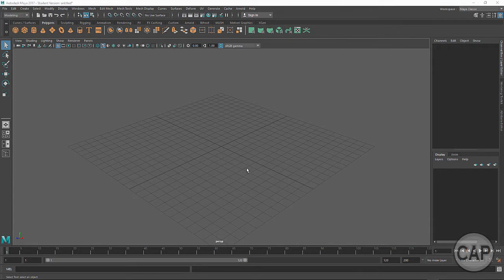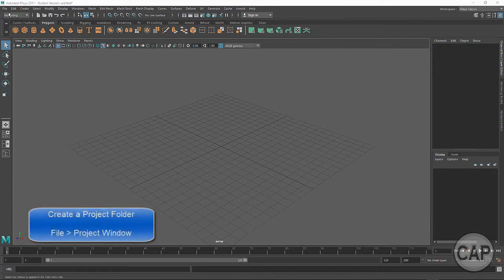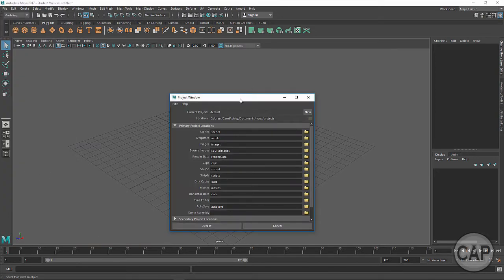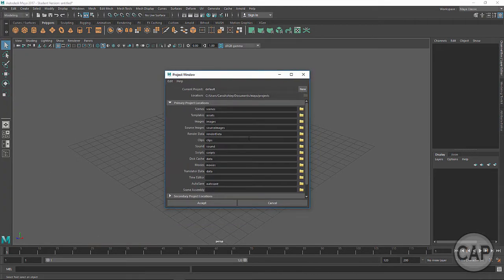First thing we want to do is create a project folder for Maya. Let's come under File, Project Window, and click on that. This is going to launch our project window so that we can create a folder that's unique for this particular project. This is a habit you want to get into for every new project with Maya — you want a separate project folder for each project. Within the project folder, if you have multiple models, they can all be saved within the scenes directory.